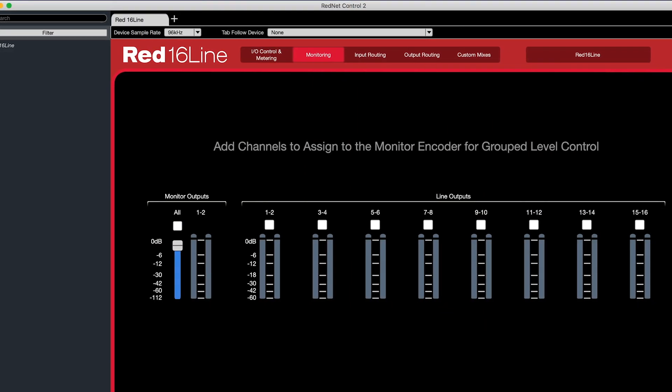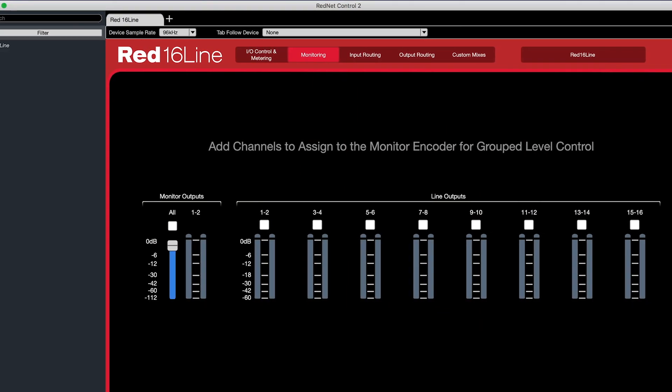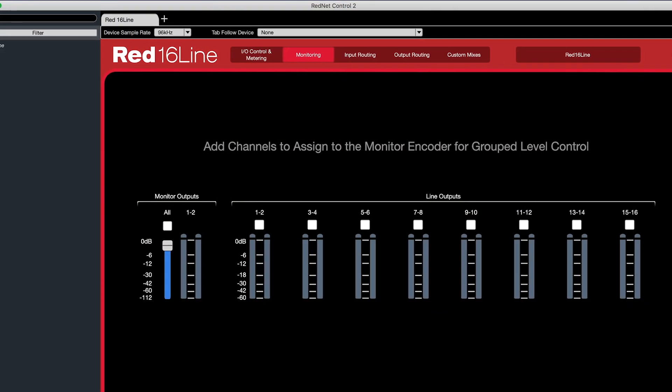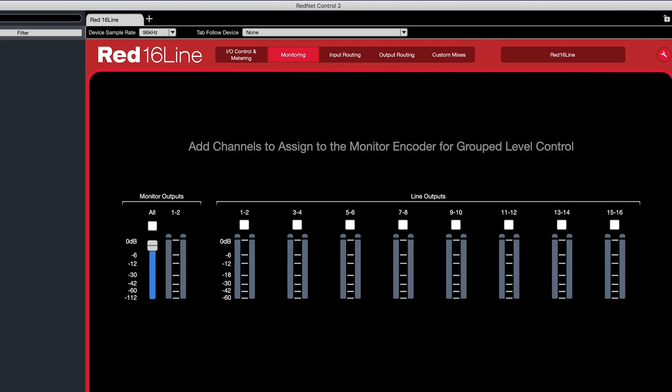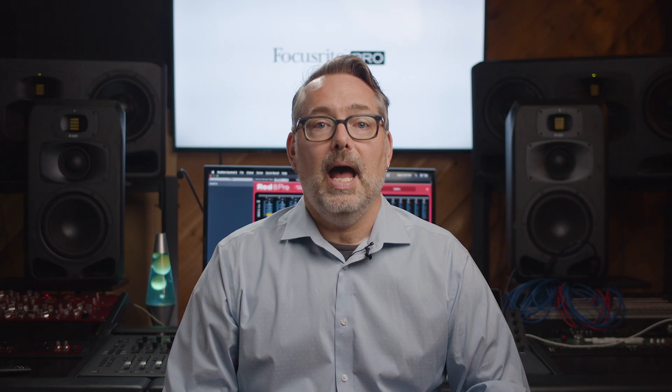In this video, we're going to look at the monitoring screen for the Red Range of audio interfaces within RedNet Control. As the Red Range can monitor multiple industry standards, such as 5.1 or 7.1.4, this page easily and simply allows you to configure your interface for any monitoring setup you require.